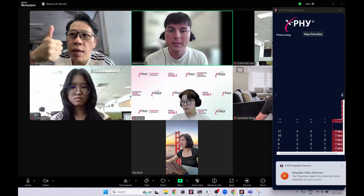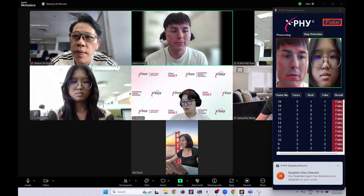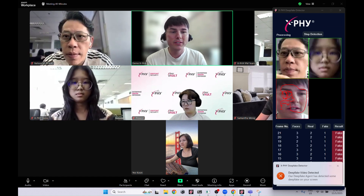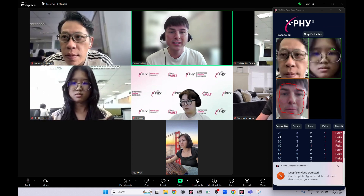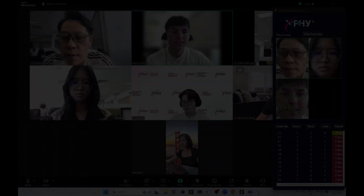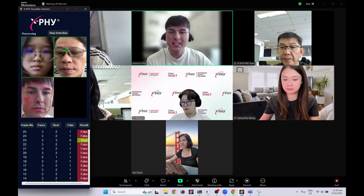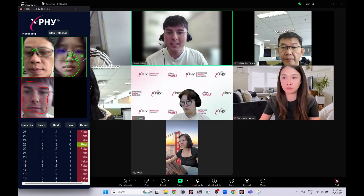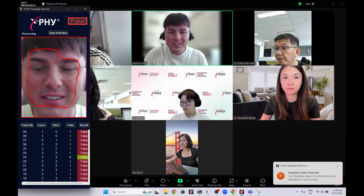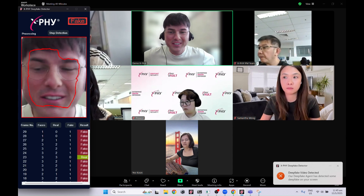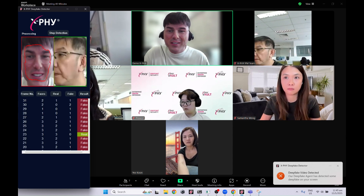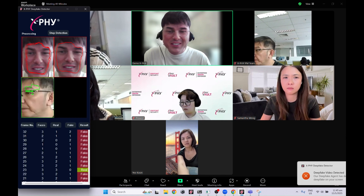Now let's take a look behind the scenes. The detector analyzes all faces on screen simultaneously. DeepFake identities are highlighted in red and marked fake, while genuine participants appear in green.